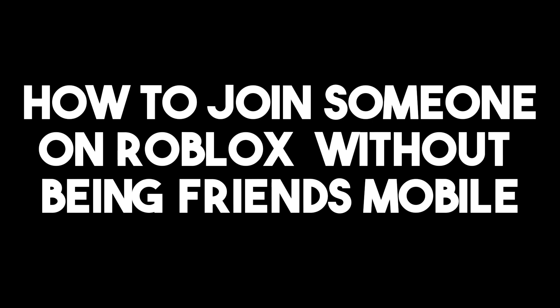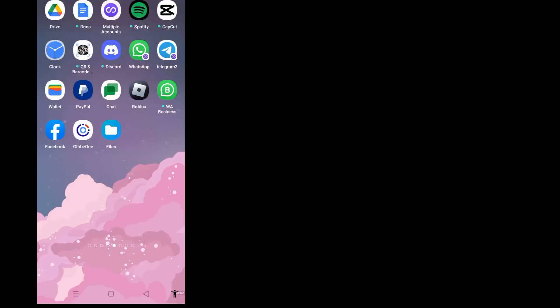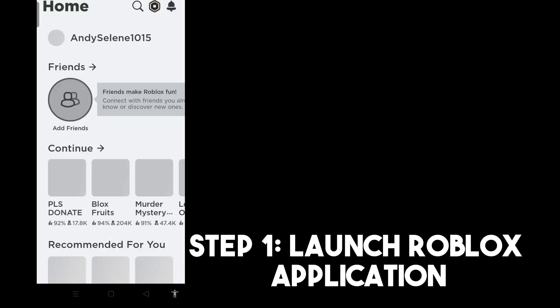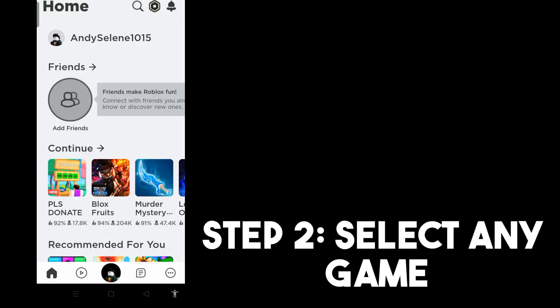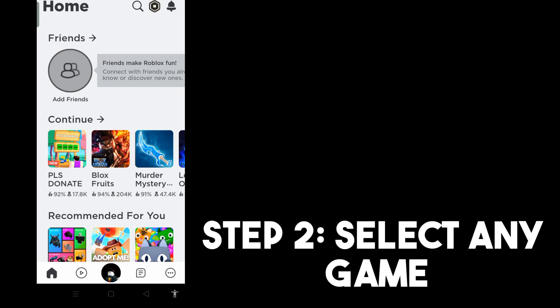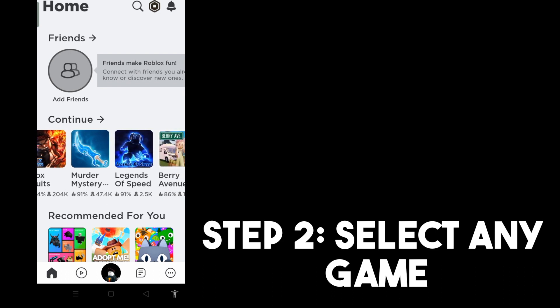In this video, I will be showing you how to join someone on Roblox without being friends on mobile. Step one: launch your Roblox application. Step two: select any game. For example, I want to play Blox Fruits, so I'll tap that one.